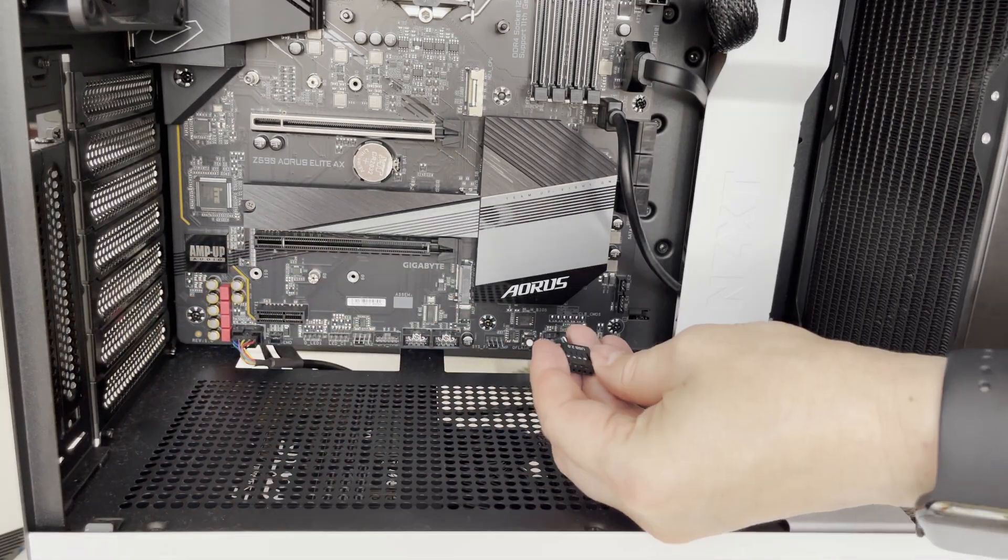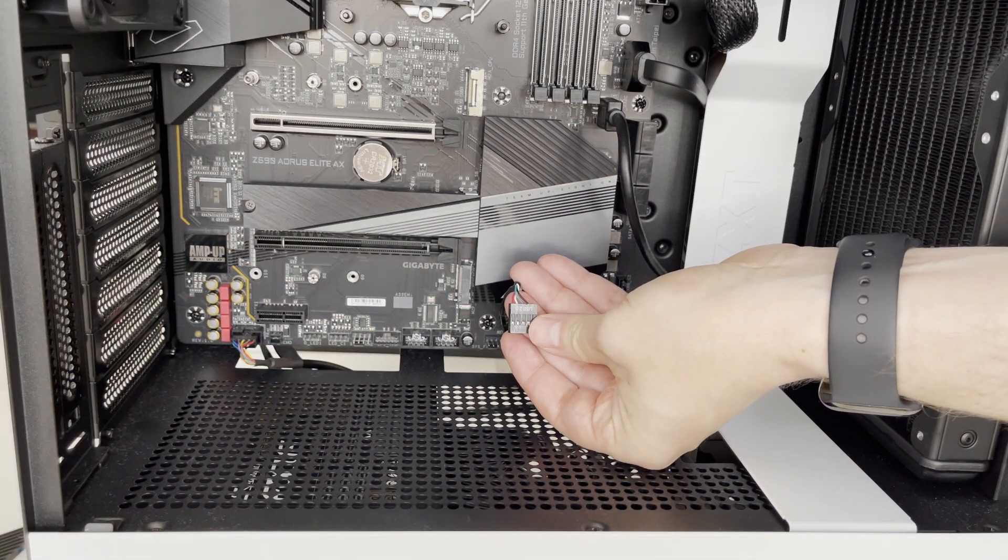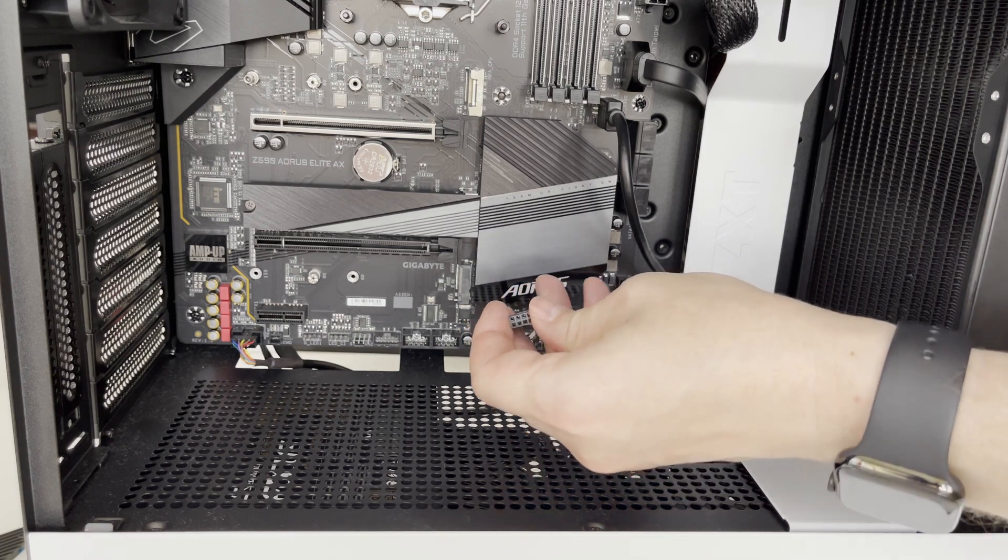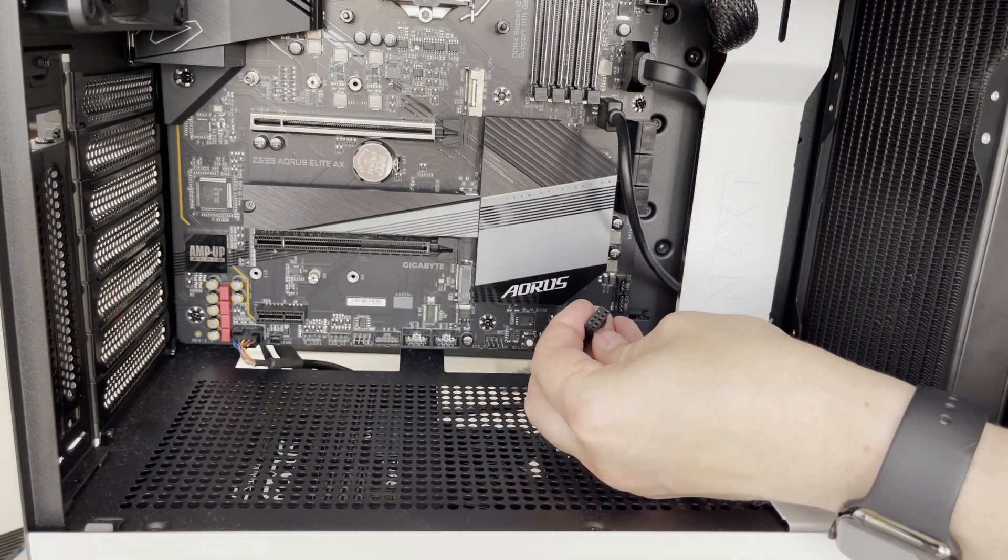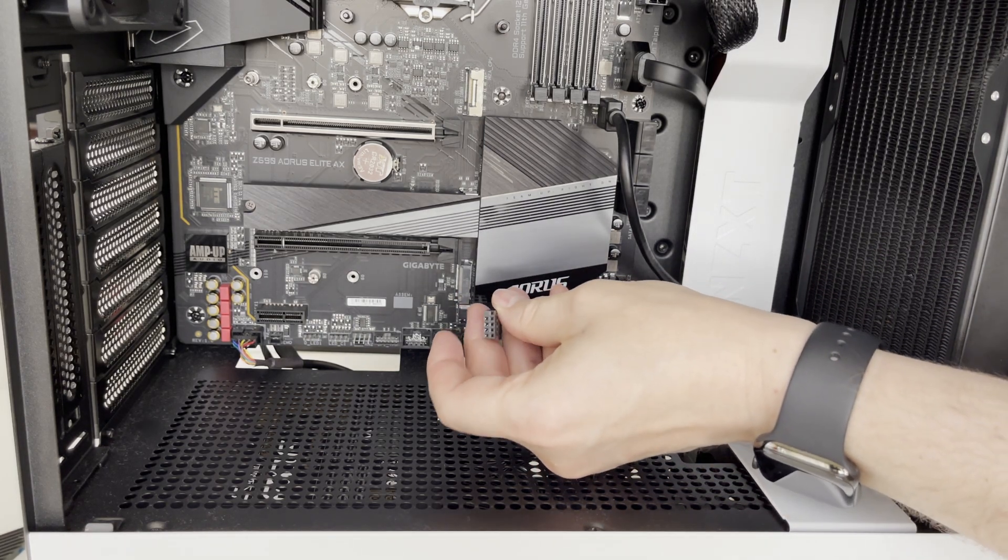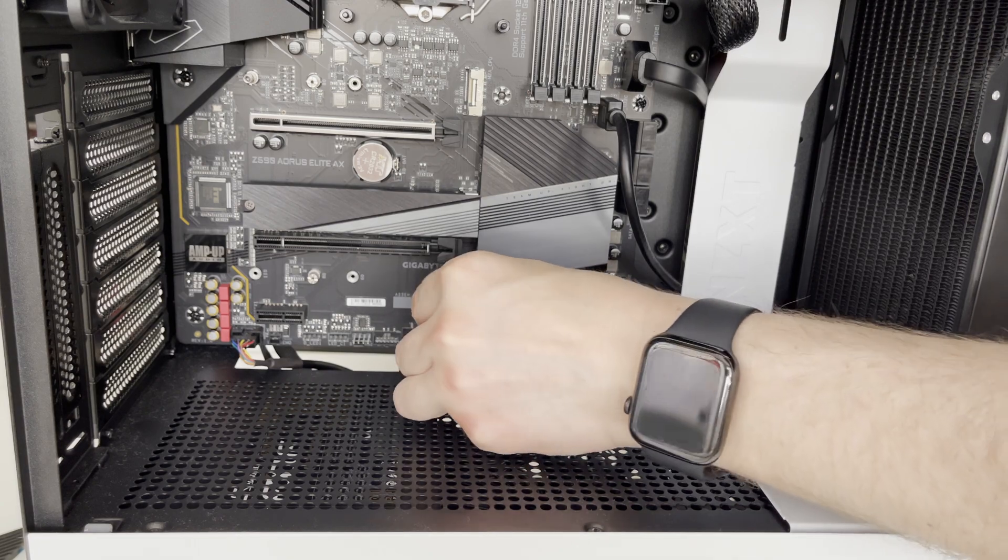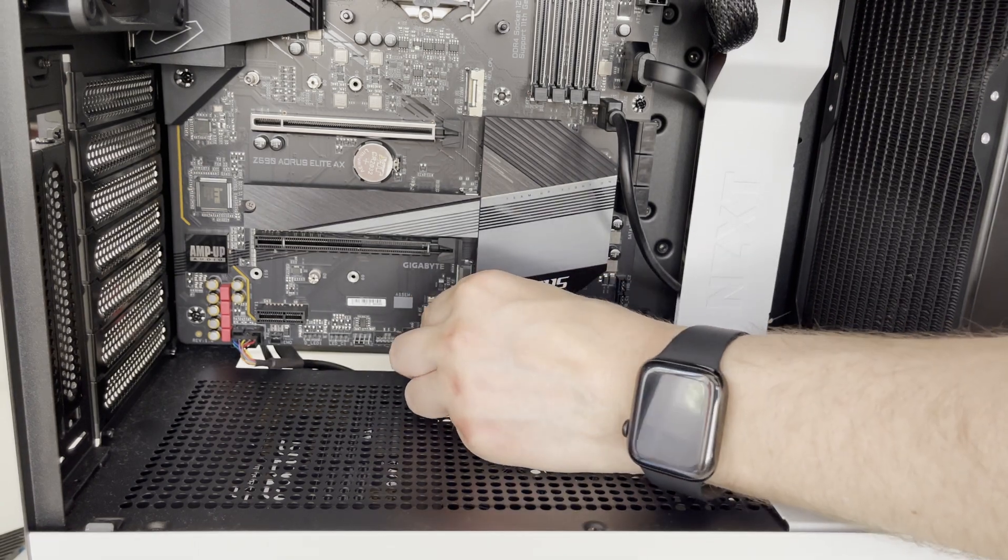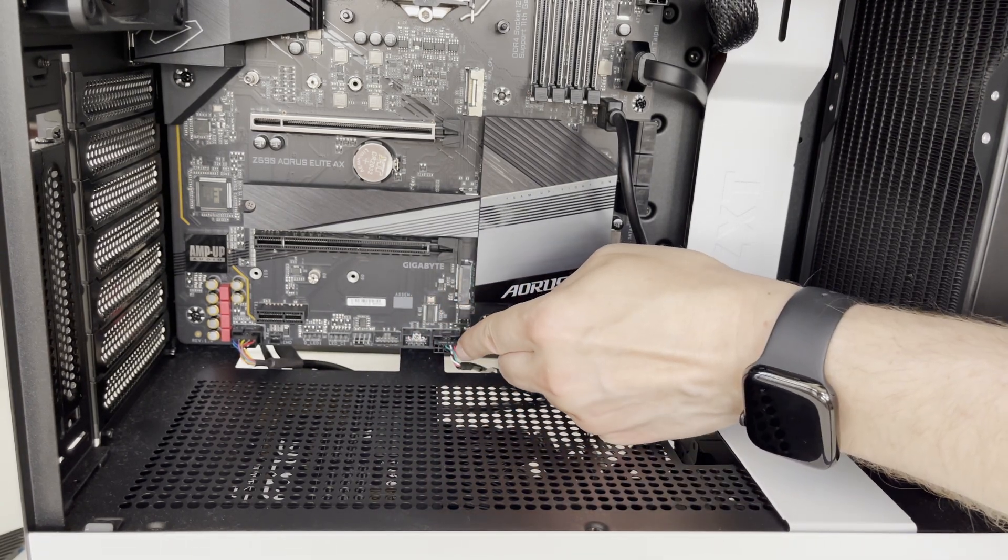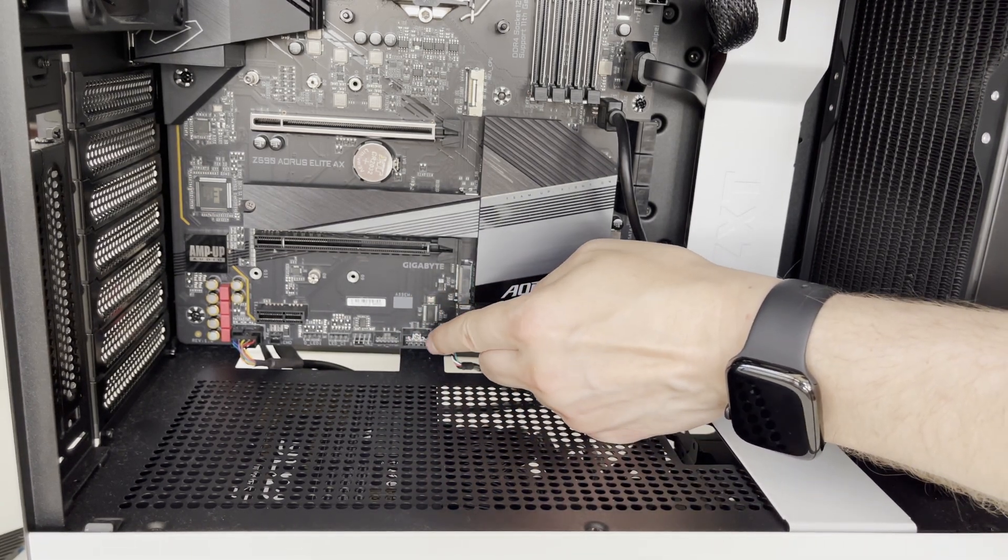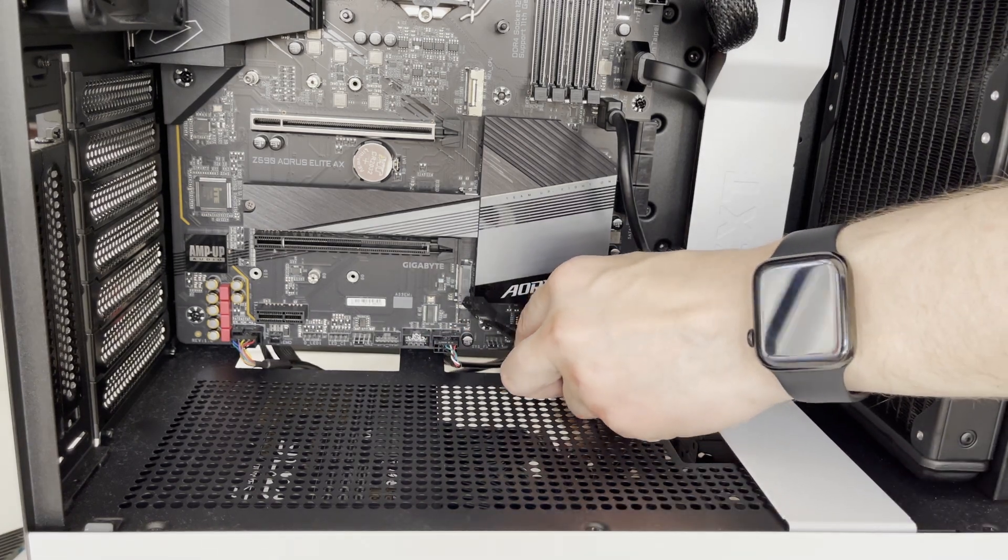We also have to connect the USB 2.0 connector to power up our smart device which is preinstalled in NZXT H510 PC case. So let's plug it in and let's also do a little bit of cable management to hide the cable into the hole under the bottom of the motherboard.